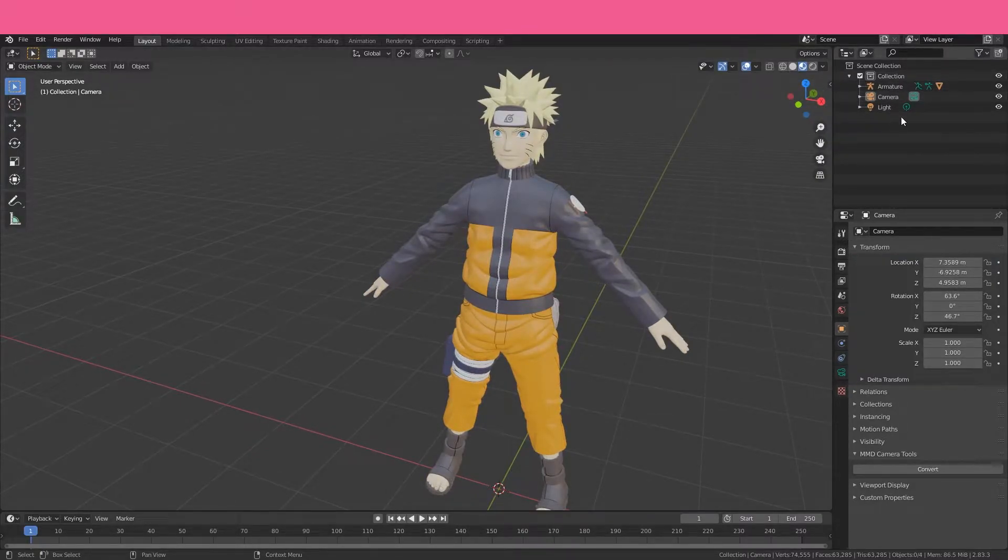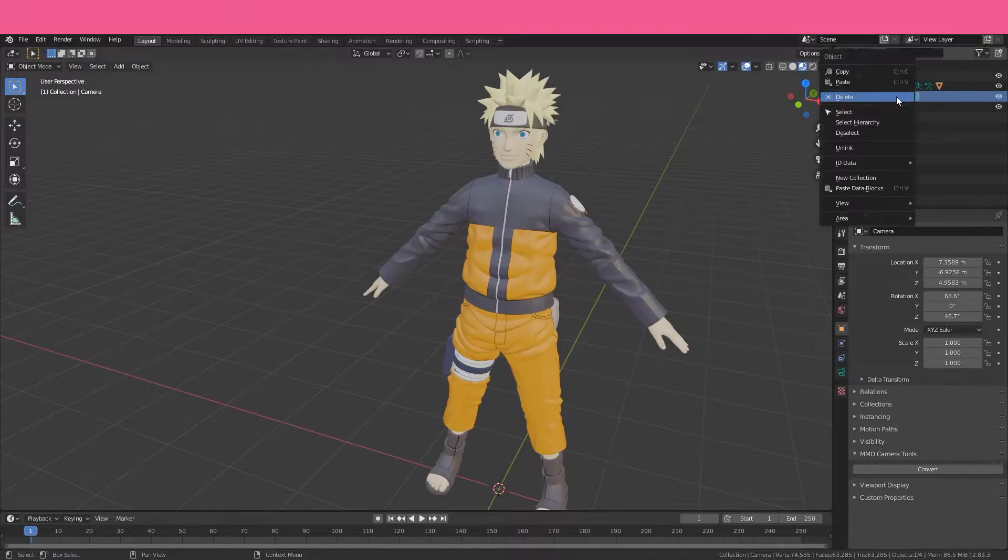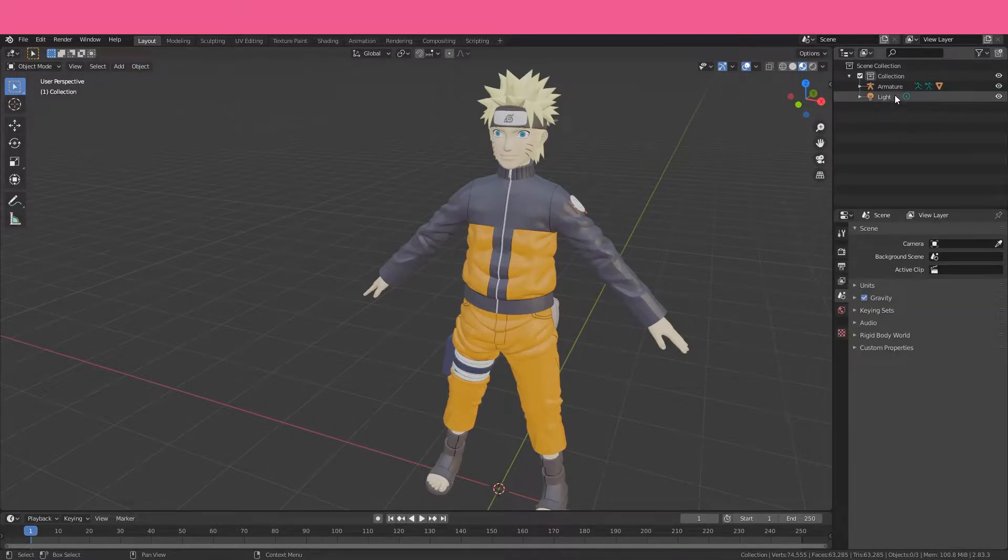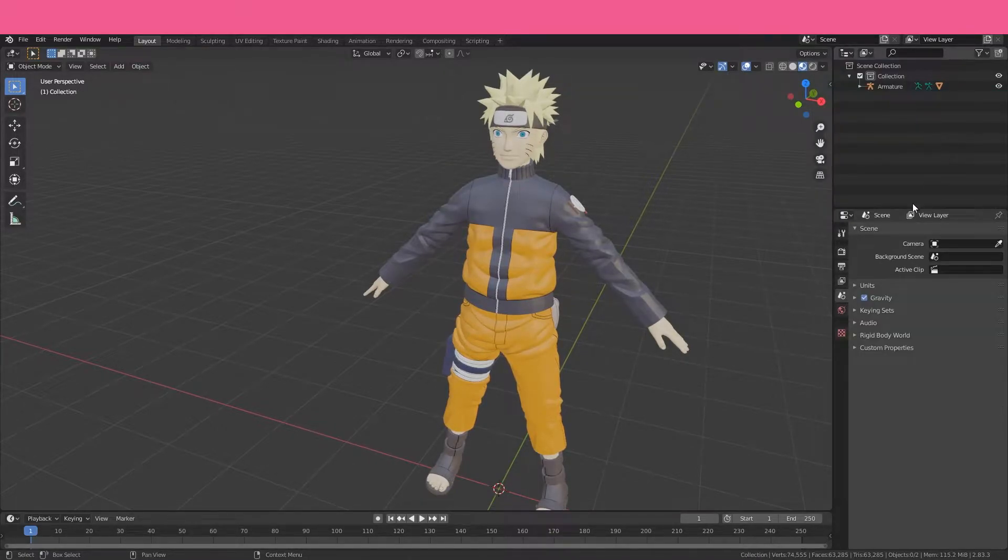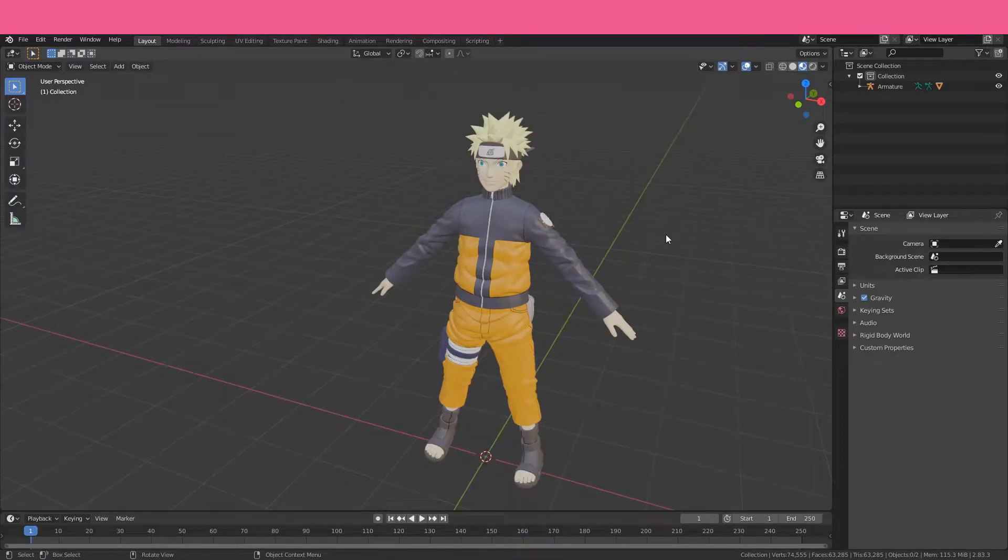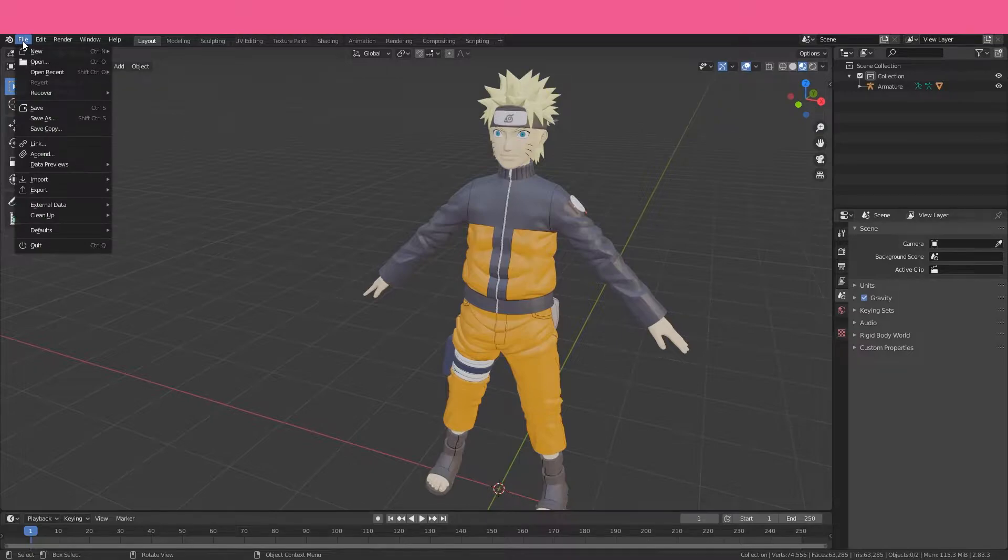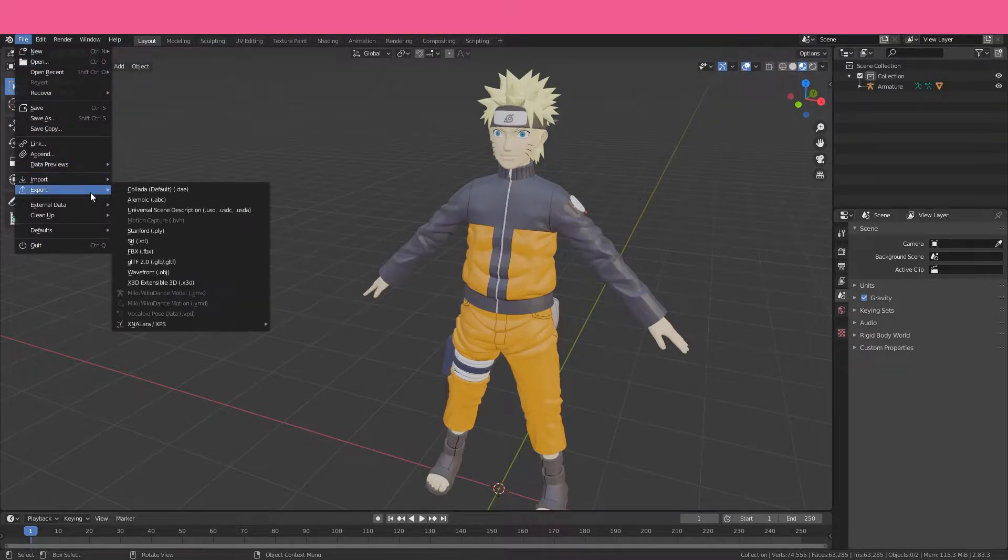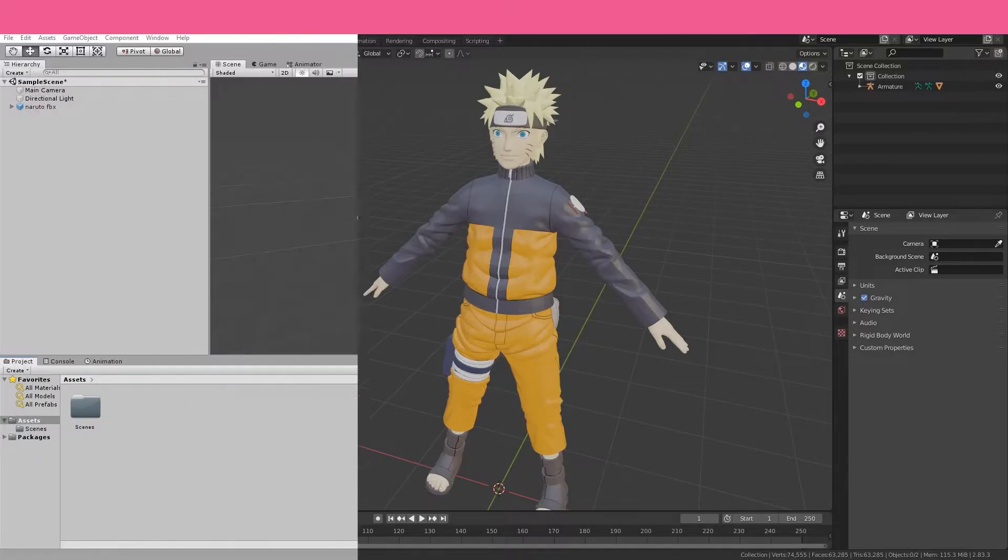Just before you export the model from Blender, we're going to want to go over to the hierarchy on the right, delete the camera and delete the light because we don't want them exported in our final FBX, which we're going to export right now. We're going to File, down to Export, and then make sure to export as an FBX ready for Unity.